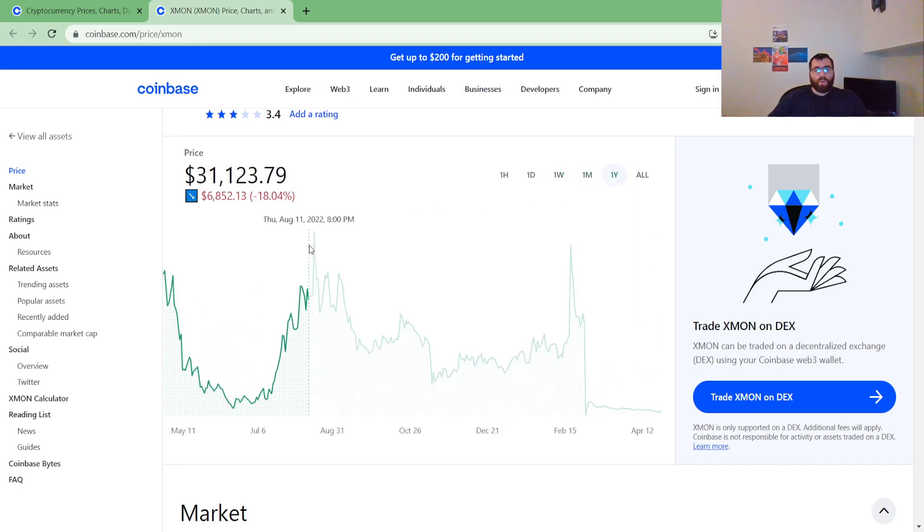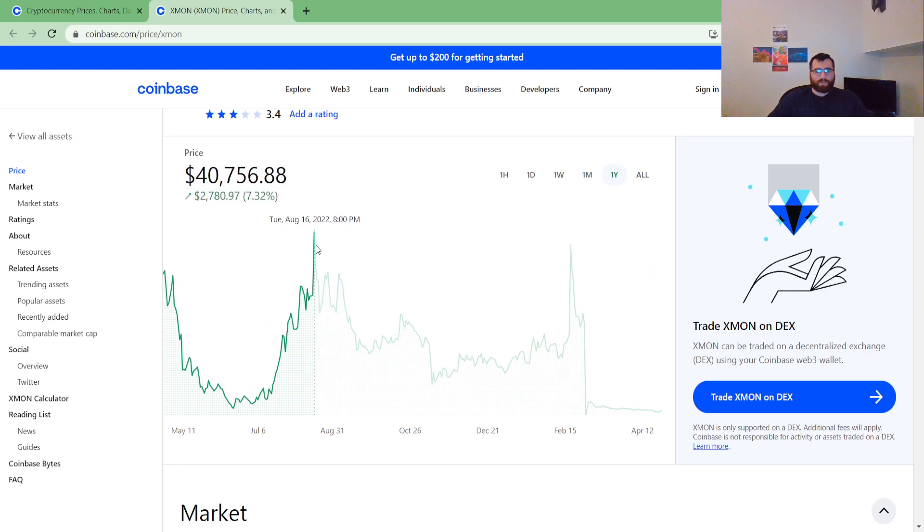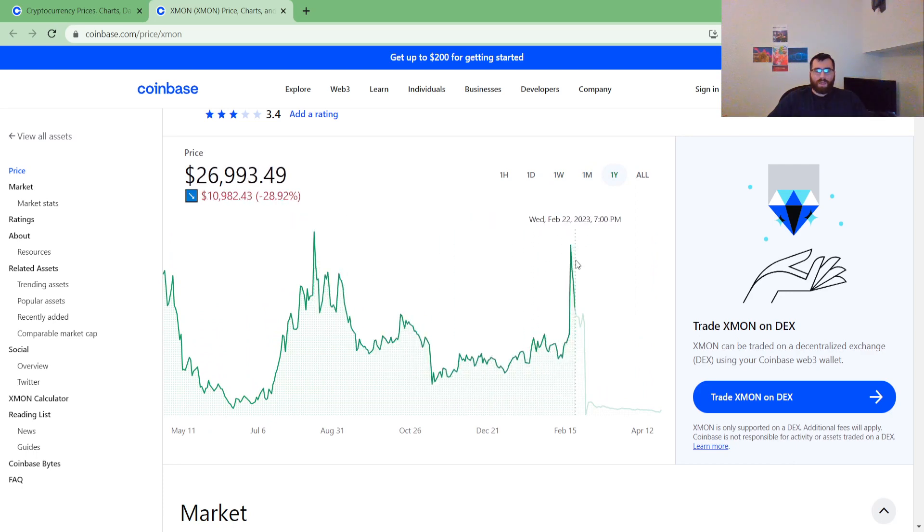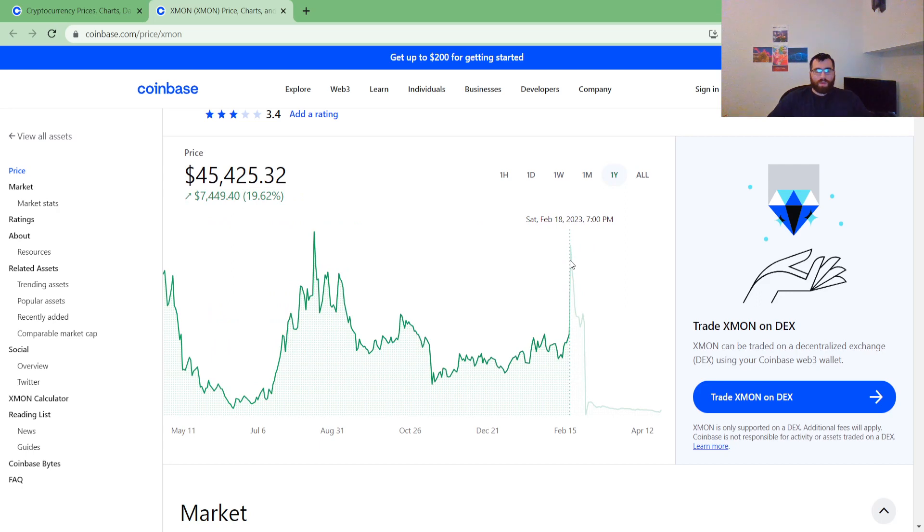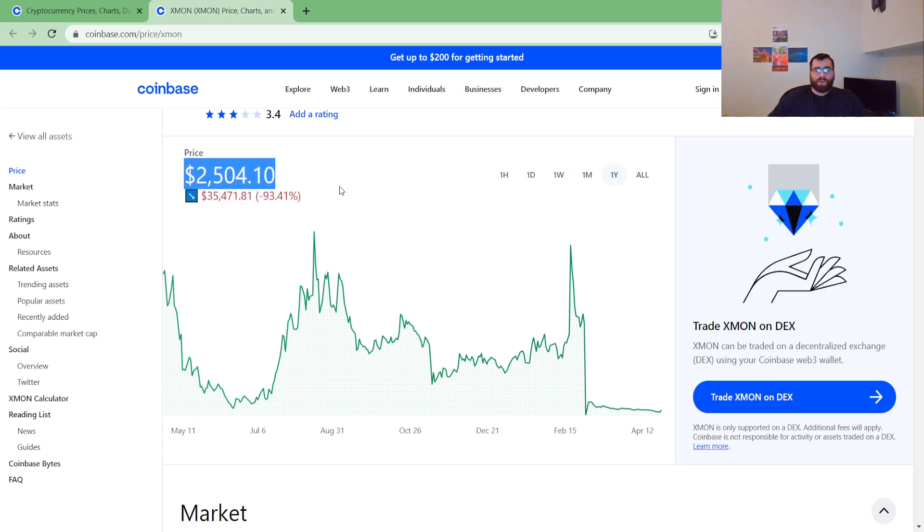So relatively cheap compared to where it was. Look at this - one year ago we were at, this is incredible, $48,000. Now we are just nowhere near that. We are so cheap compared to those numbers.